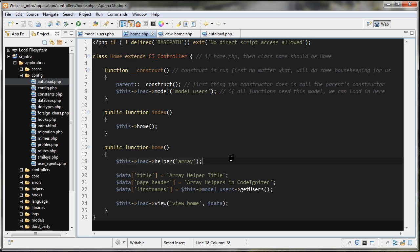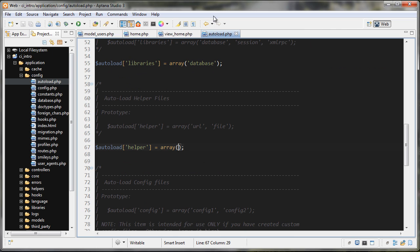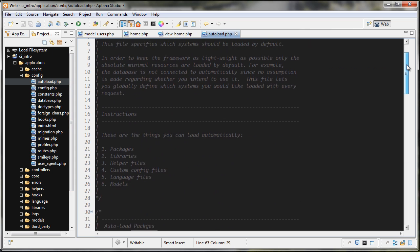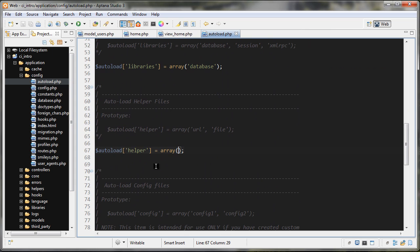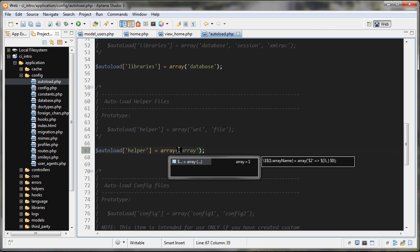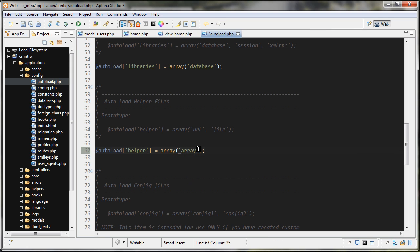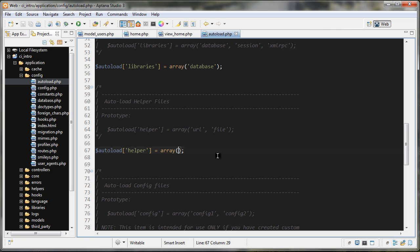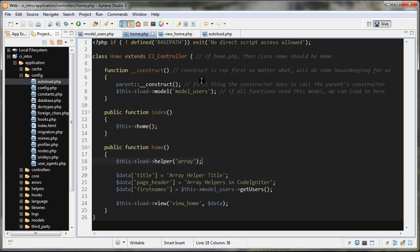If you found that every page on your site needed this array helper for whatever reason, you could save yourself some time. You can go to application/config then autoload.php, and you would scroll down here to autoload helper, and inside here you will pass in the helper that you need, so we'd put 'array' in there. But in this case, I don't need to do that because I'm loading it into my controller.